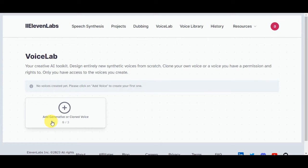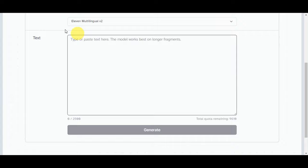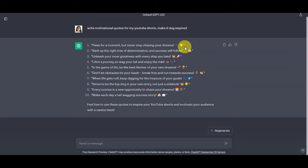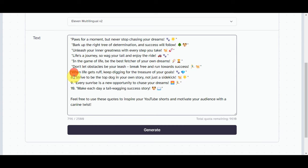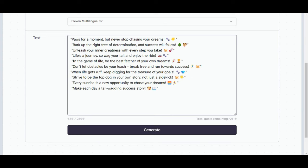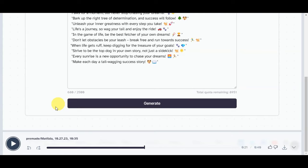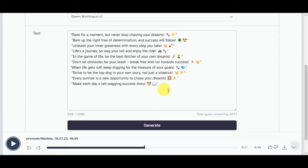You can also add a voice by cloning one. In the text area, paste your script — this model works best on longer fragments. Copy each quote from ChatGPT and paste it in, removing non-essential elements like bullet points. Once adjusted, click Generate. A preview will appear at the bottom of the page along with like, dislike, and download options.